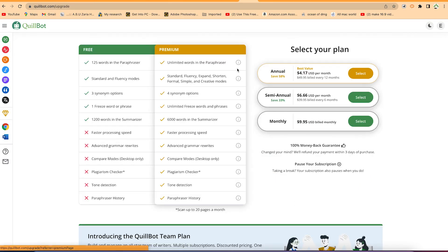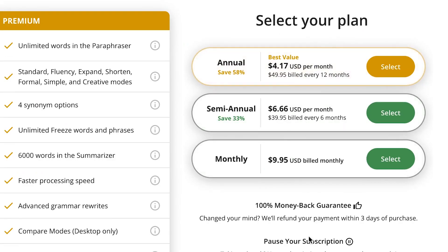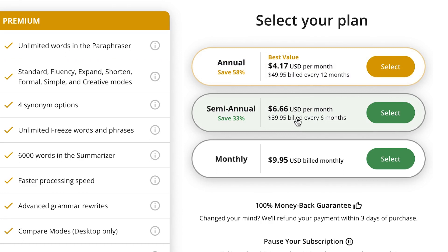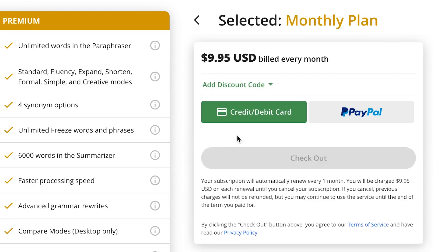You can choose a plan based on your needs. The annual subscription is $4.17 per month. There's also a monthly option, a semi-annual option of six months, and a one-time monthly subscription. Let's say we go for the one-time monthly subscription.